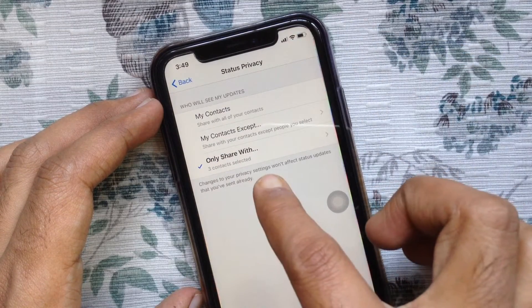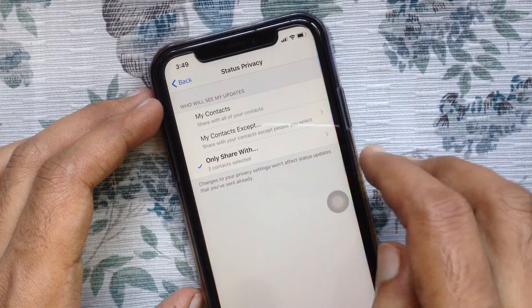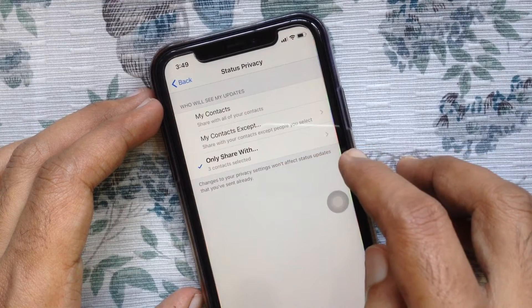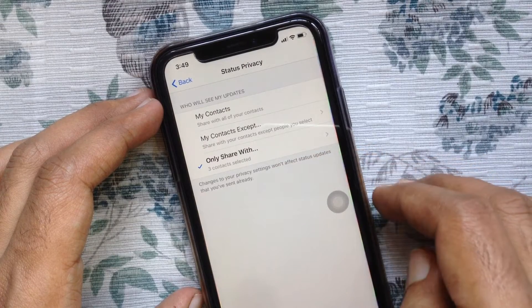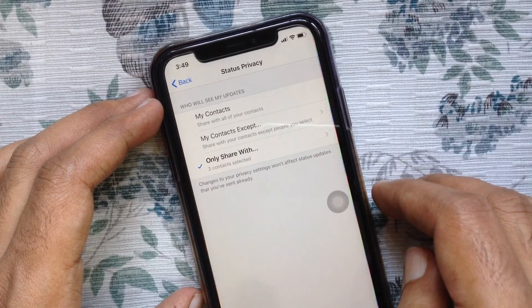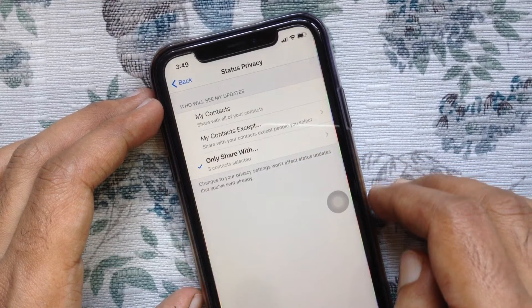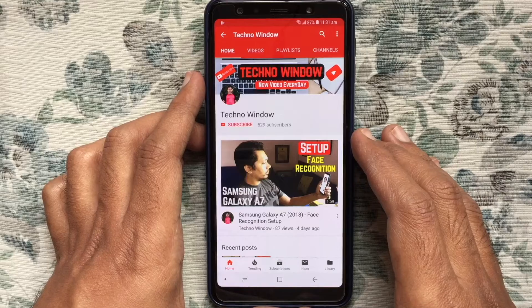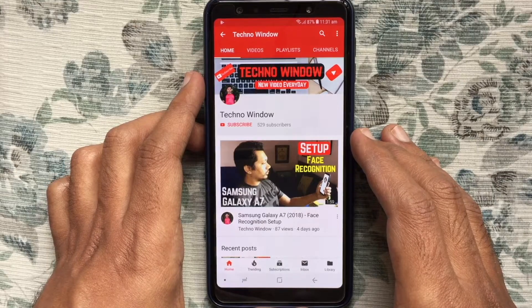So these are the steps to hide WhatsApp status from specific contacts on iPhone. Hope this video helped you.